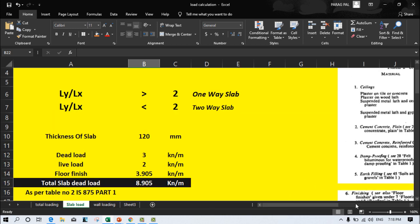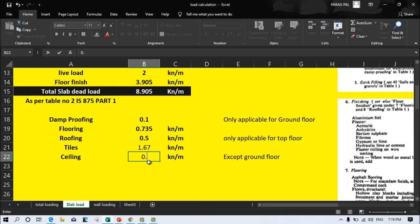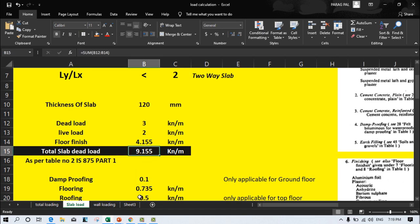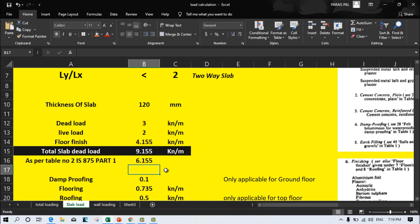Ceiling load is also very important and is only applicable for intermediate floors — excluding the ground floor level. If you are calculating loading for the ground floor, exclude the ceiling load; all intermediate floors are applicable for ceiling loading. If you are providing cement concrete or tile concrete on both sides with thickness of about 1:3 or 2:5 cm, you provide this type of loading. I am considering 0.25 kN per square metre for ceiling. After that, for the total loading, we consider everything minus the dead load of structural members.